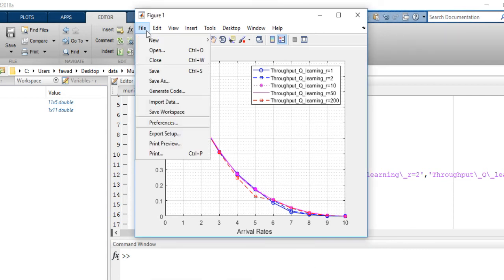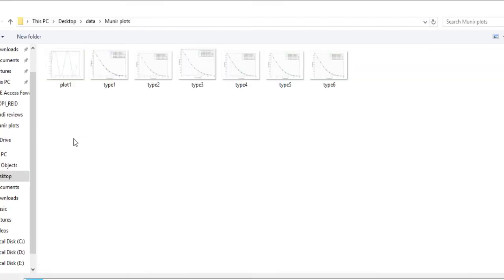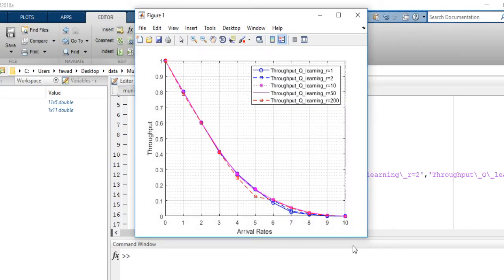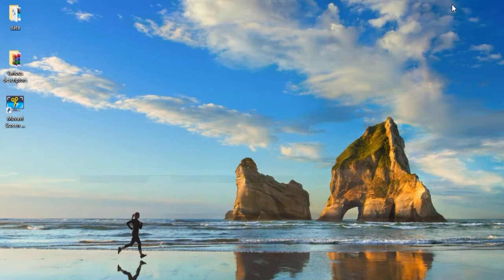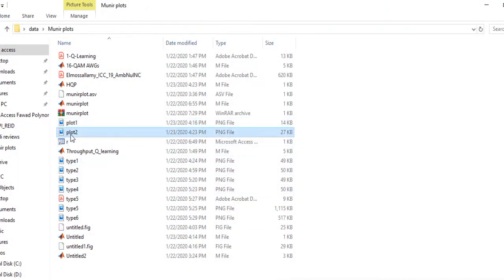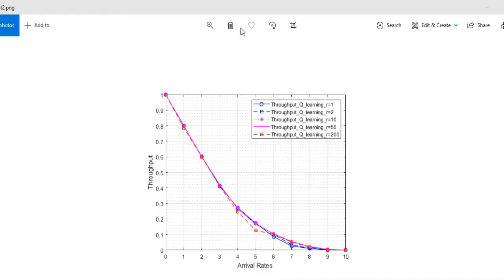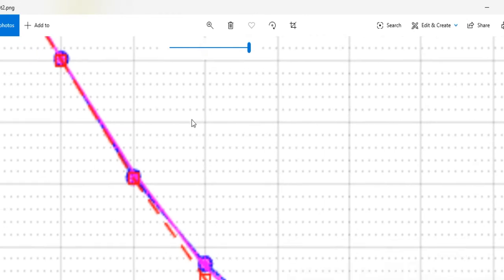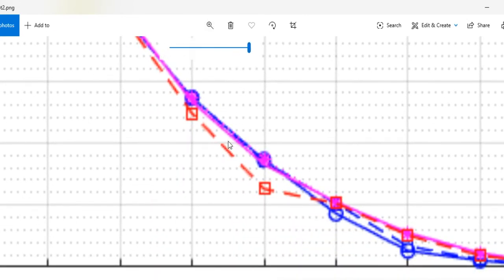Still, if I save this plot, the quality will not be that good. For example, if I save this as plot2 in a PNG file and look at it — you can see that the line quality is still poor, with low-quality pixels. So now I will improve the quality of this plot.